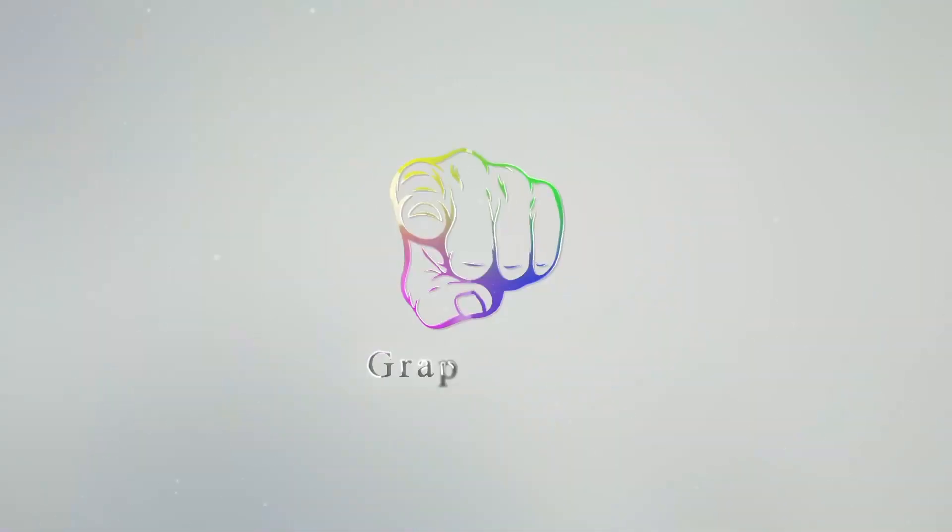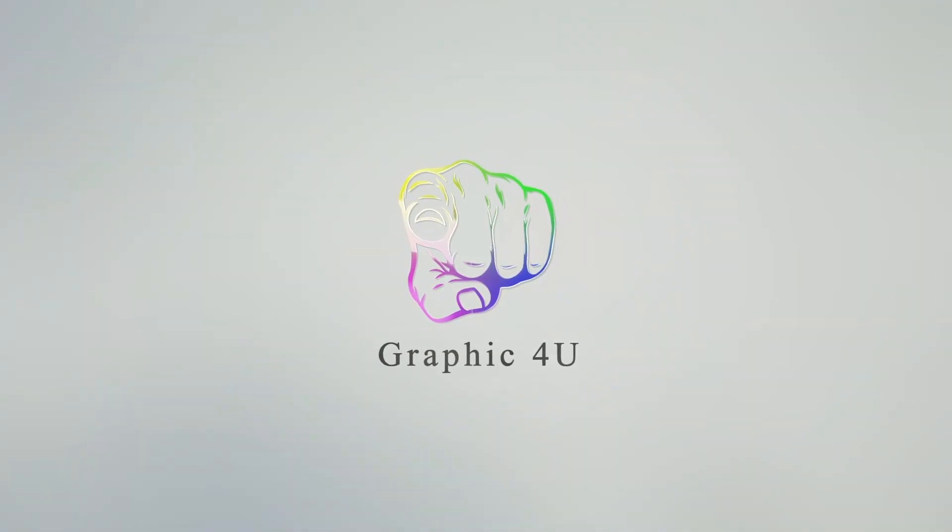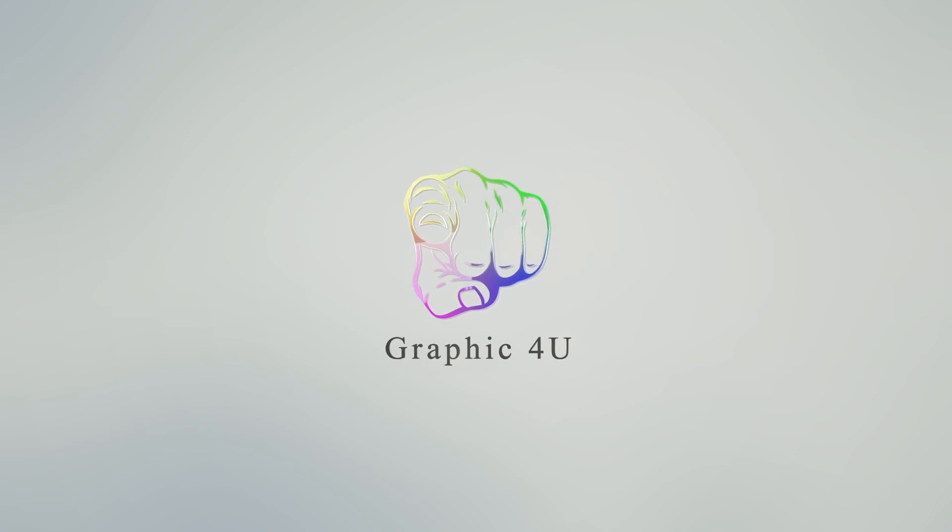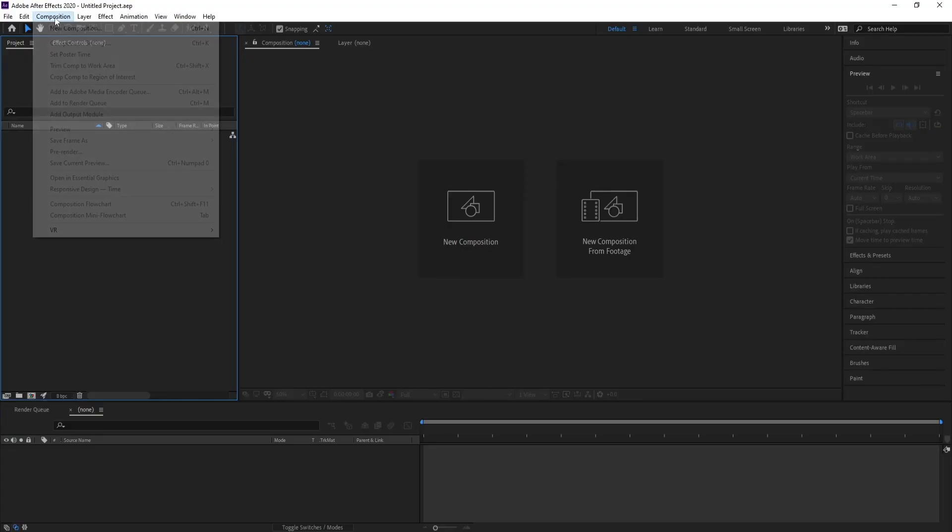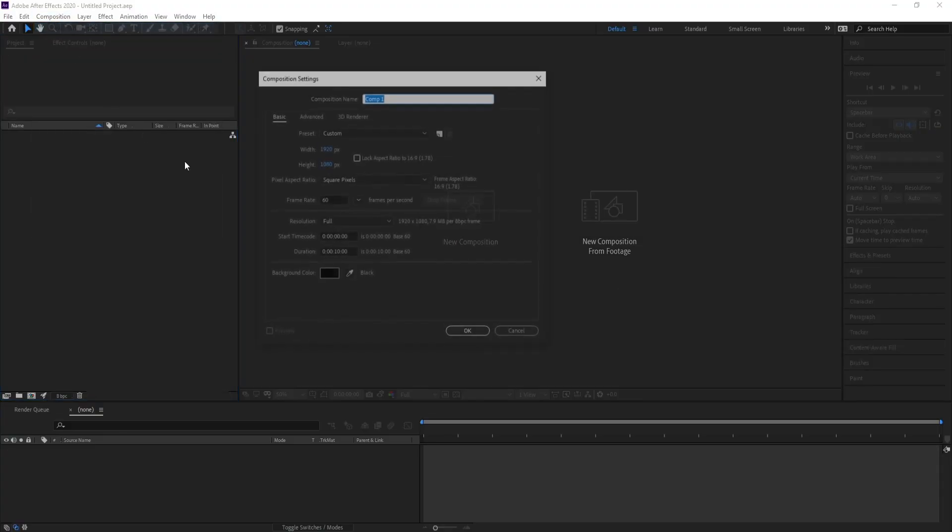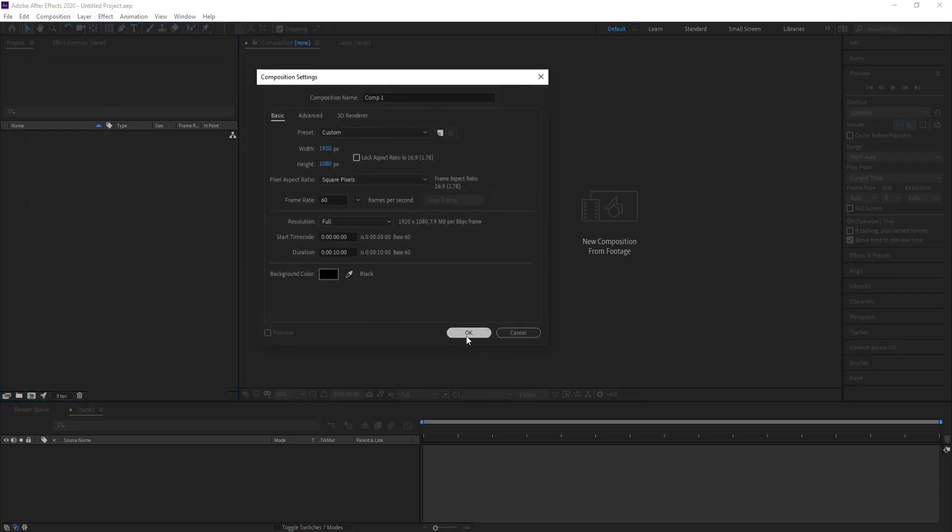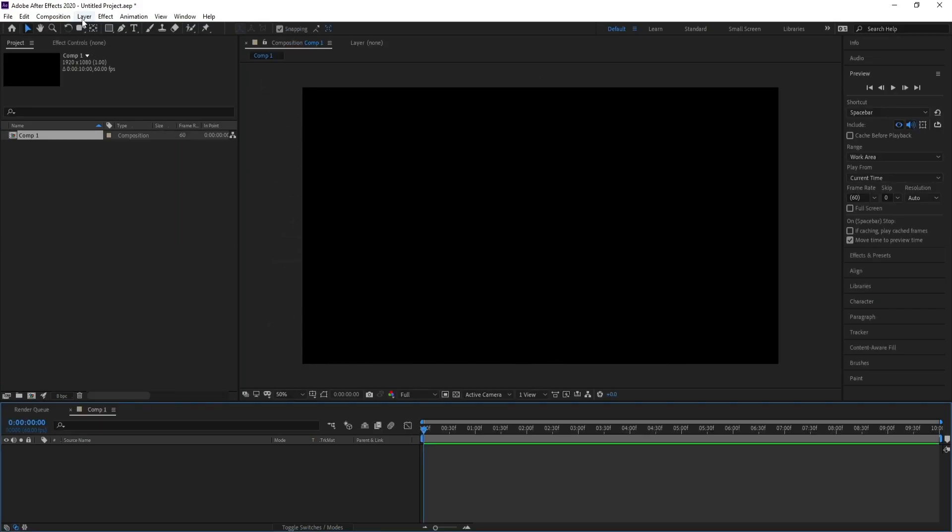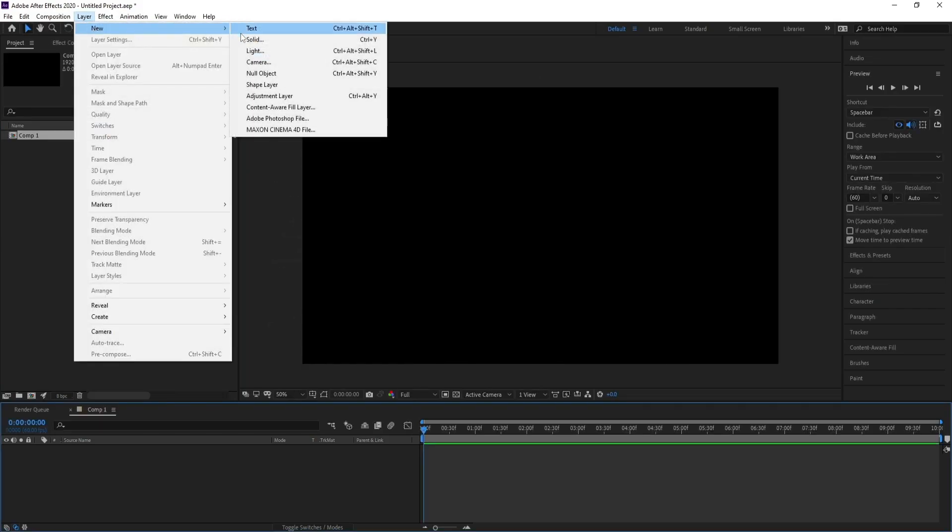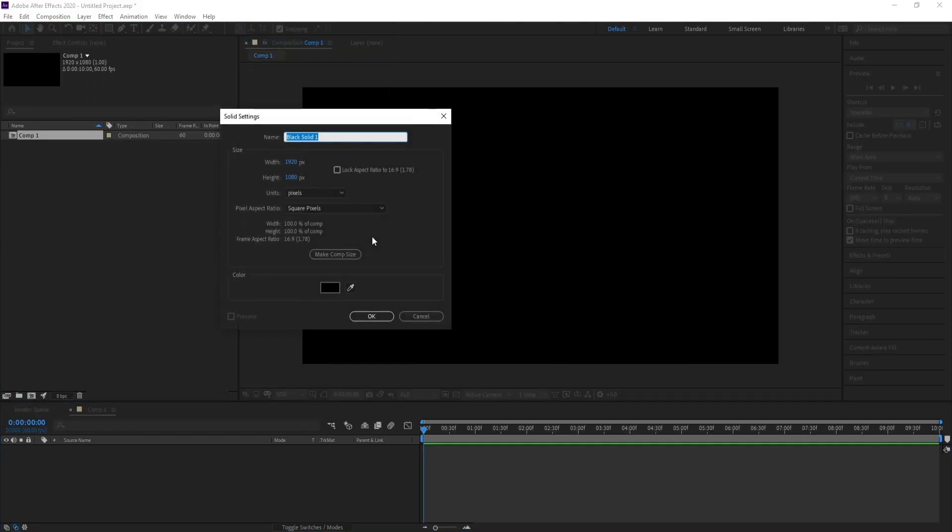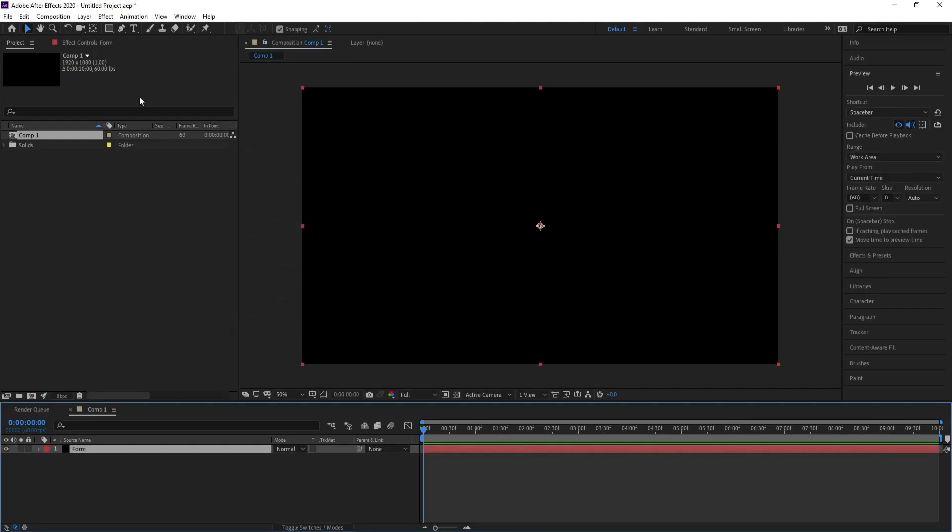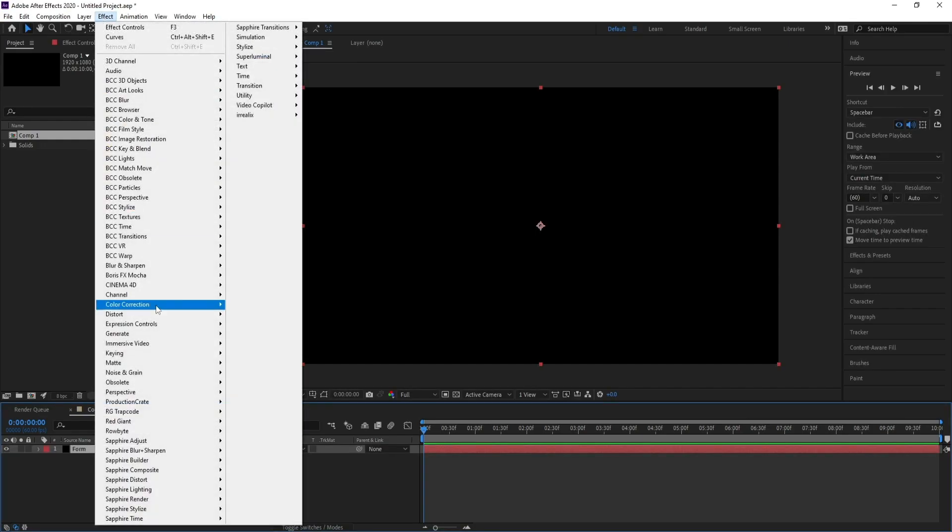Hello everyone and welcome to my channel Graphic For You. Today I'm going to show you how to create a particle form background like this using Trapcode Form plugin. It's very easy, so let's get started. First, create a new composition, then hit OK. Layer, New, Solid, and I'll call it Form. Now go to Effect, Trapcode, and Form.